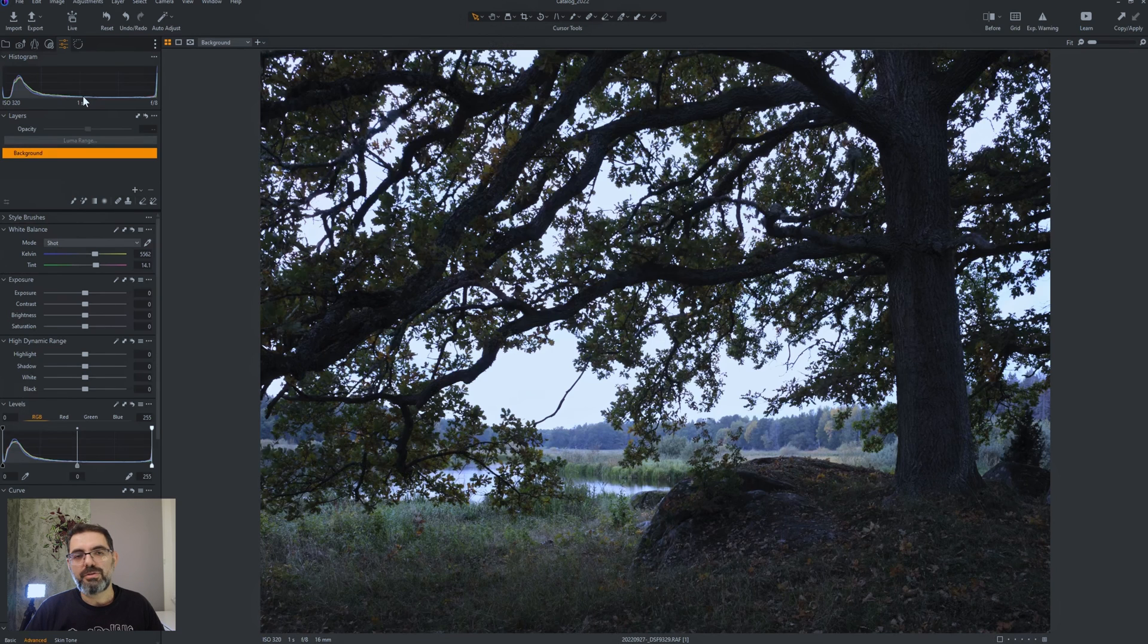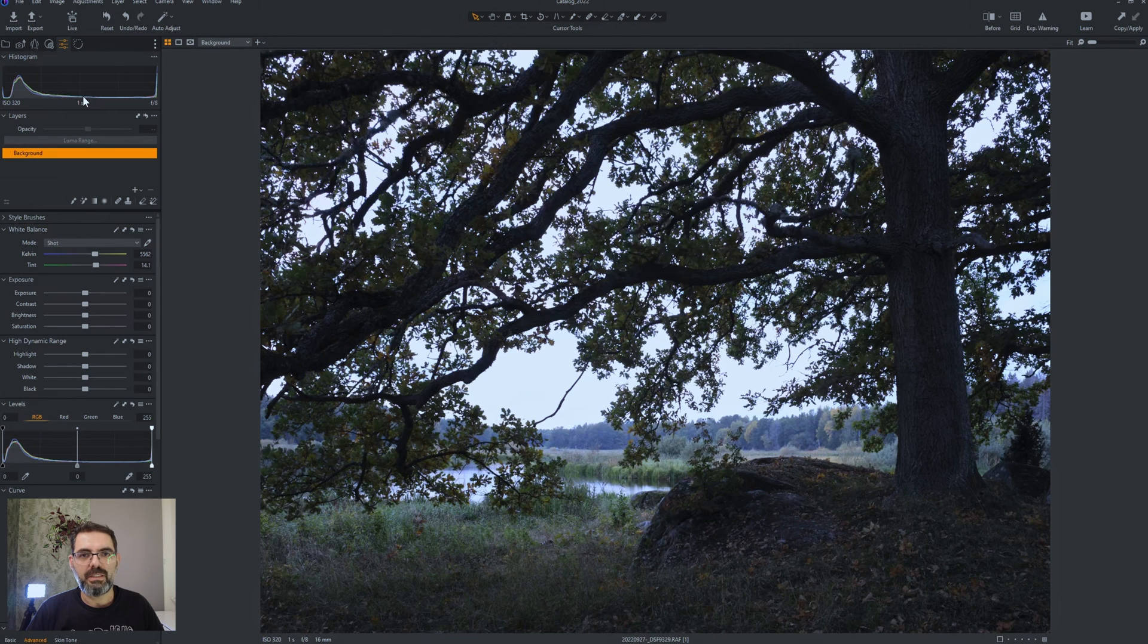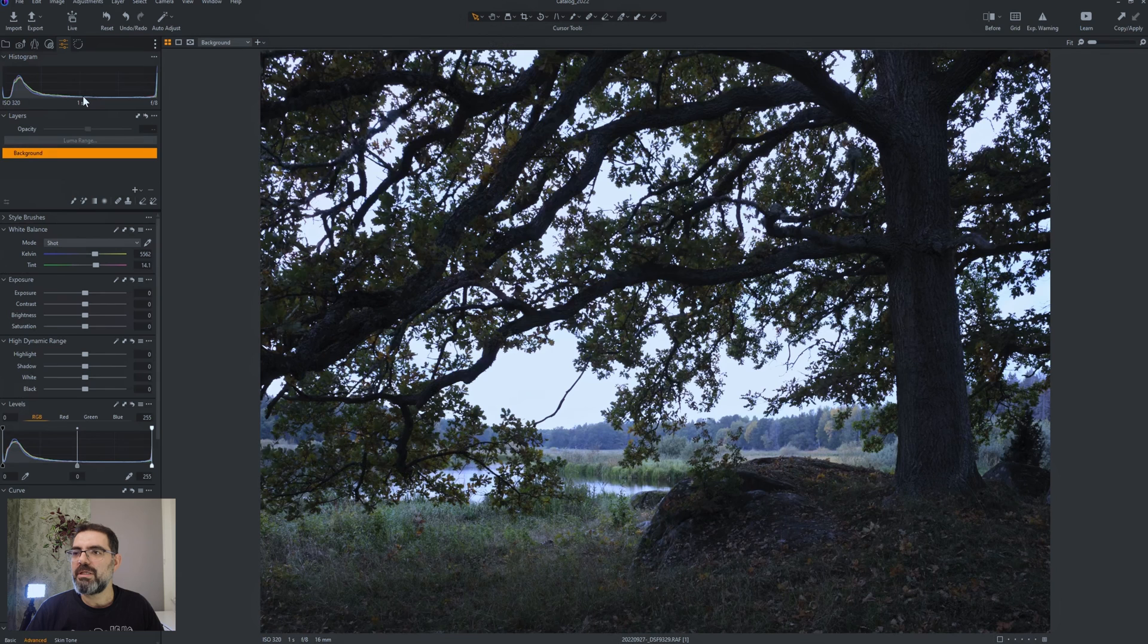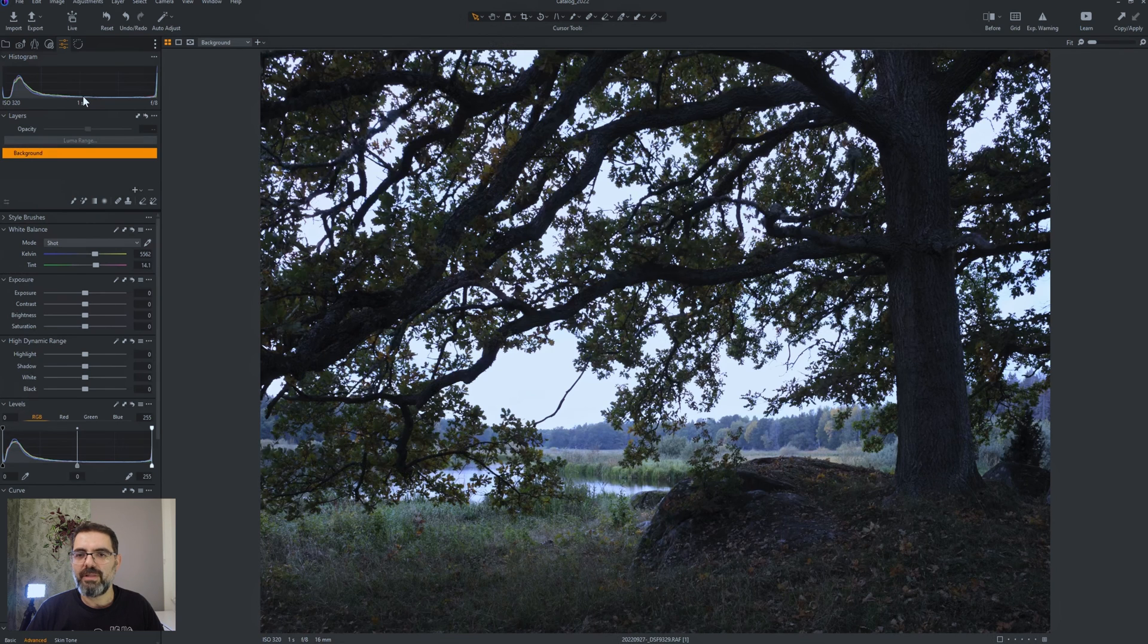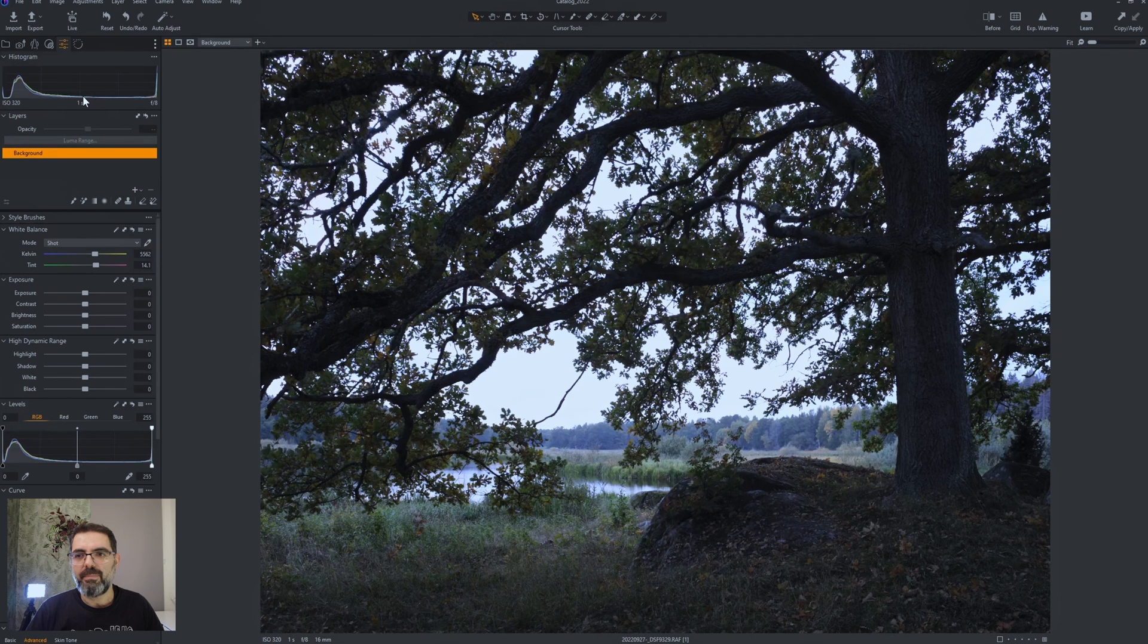I usually take pictures with the standard film simulation, so it's supposedly the most flat and not too much dramatic changes in the image, so it should be fairly flat. Still it has some curve to apply to the image and makes the image a little bit more contrasty than it should be.